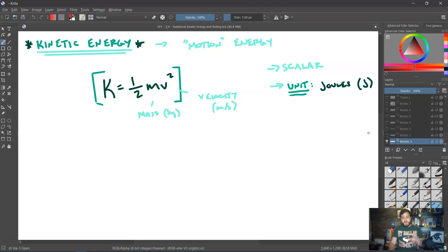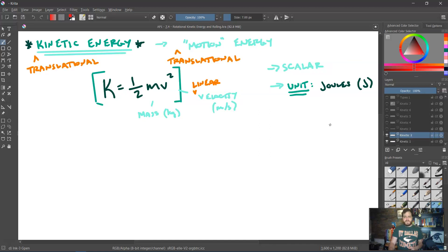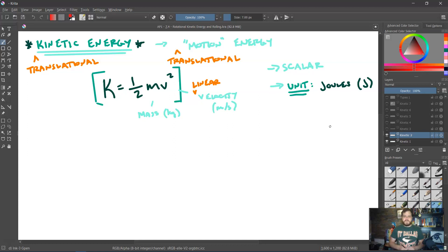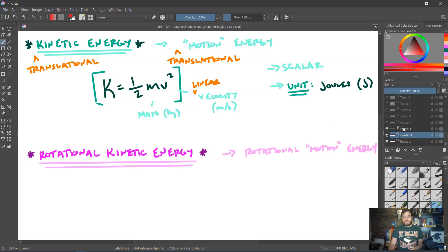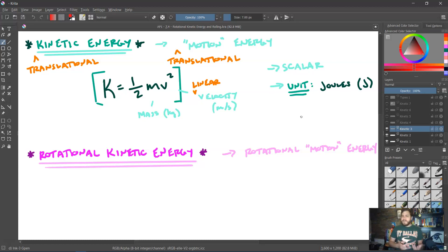There's really an addendum we should make to all of this, which is that K = ½mv² is really just the translational kinetic energy of an object — it describes the translational motion energy it possesses. The v in that equation is specifically the linear velocity of an object, its translational side-to-side velocity. Unsurprisingly, we have a rotational equivalent to this, known as rotational kinetic energy, which is the rotational motion energy that an object possesses.